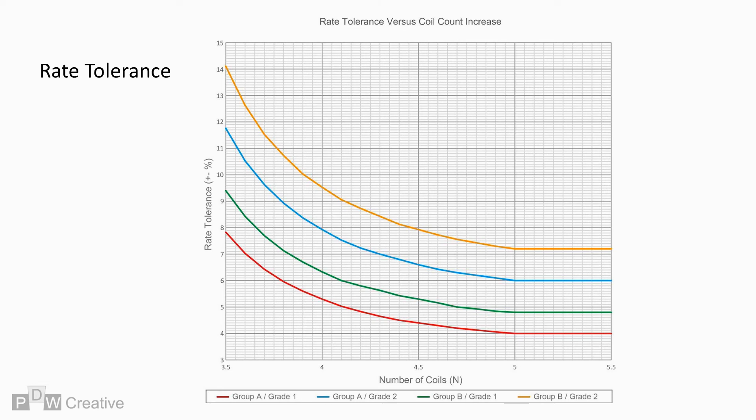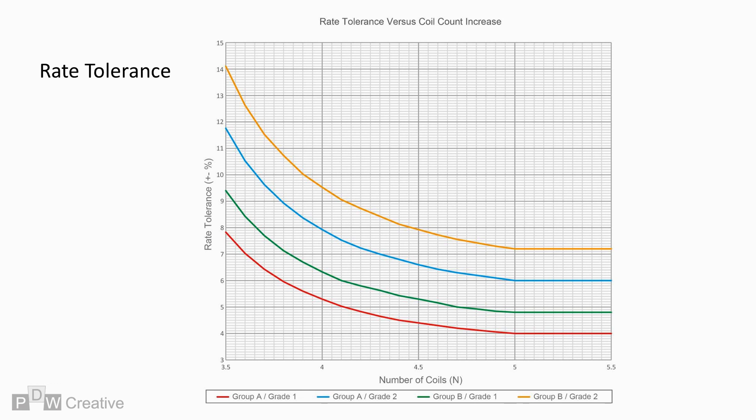So what does all this mean? If we input the equations for each combination into a chart and mark the standard percentage rating from 5 coils onwards, we come up with a chart that looks like this. The rate tolerance steadily decreases to an absolute minimum from 5 coils onwards. Group A Grade 1, as a tight precision spring, offers the smallest deviation, whereas higher allowances are made for heat treated Group B springs.